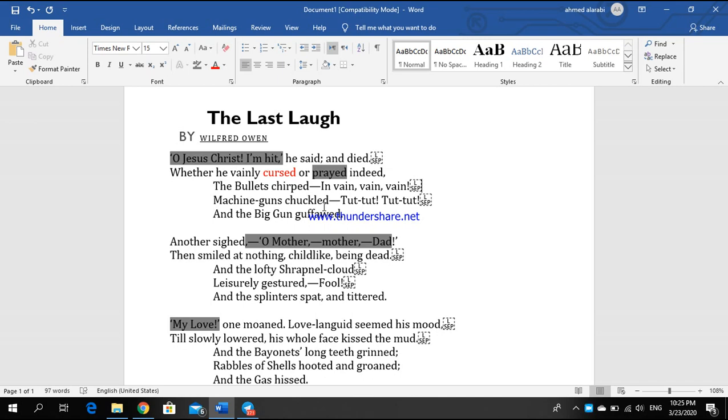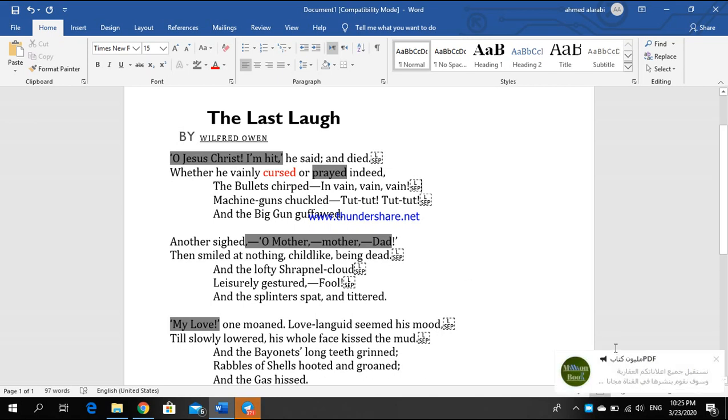The majority of the soldiers don't know if they were cursed or prayed by the end of the war, by facing their death or in the afterlife.